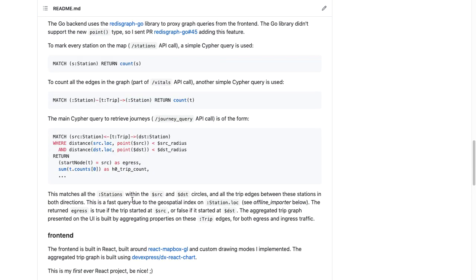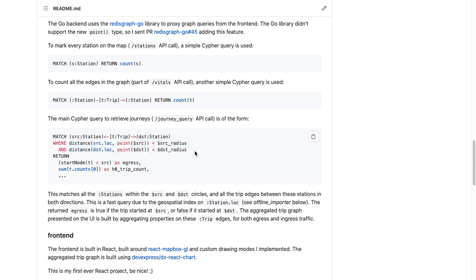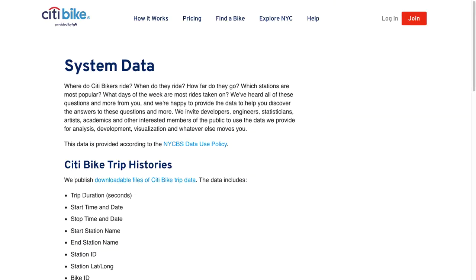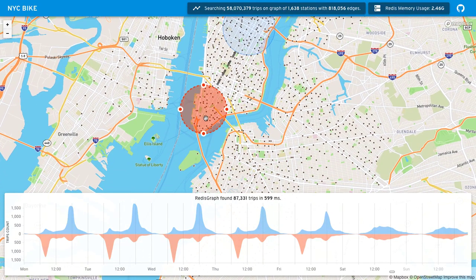To serve everything you saw on the front end, I'm using relatively simple Cypher queries. The main one to talk about is the query that generates those journey graphs. I'm matching all the trips that go between a source station and a destination station, then filtering those trips using the geospatial index with a distance query — looking for all source stations where the distance from the center of the circle is within the radius of the circle. The same applies for the destination circle, giving us all trips in that cross-product of source and destination stations. I then apply some aggregations on the metadata from the trip edges, and that's what produces those cool visualizations. Thanks for listening, please go give it a try!